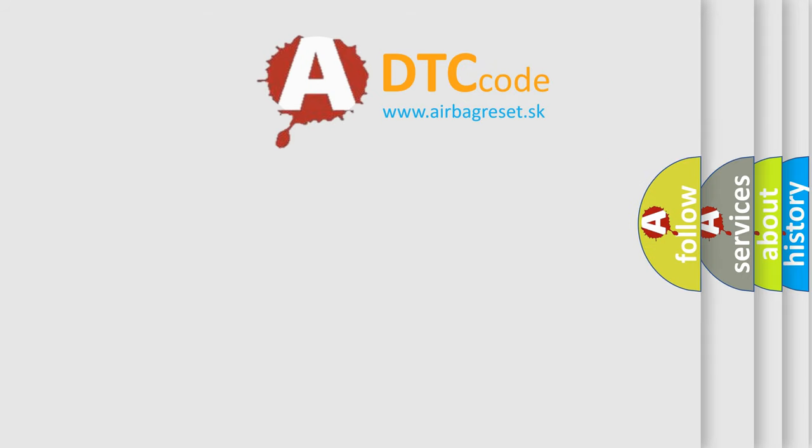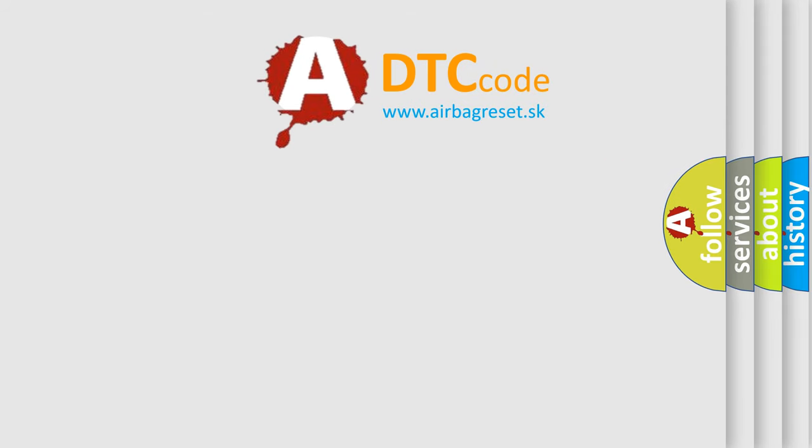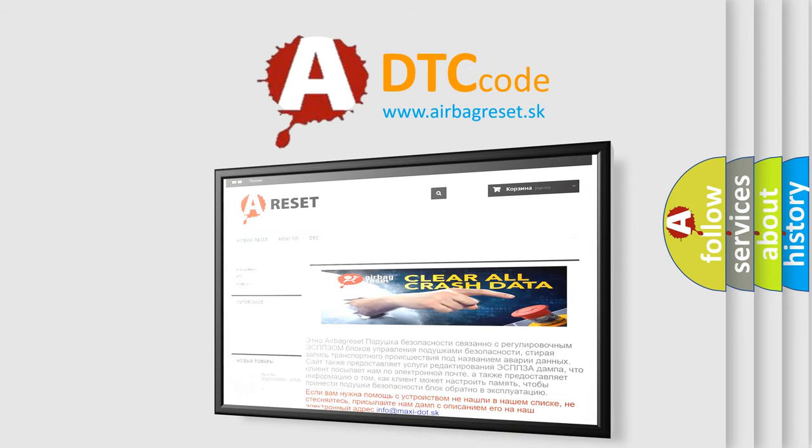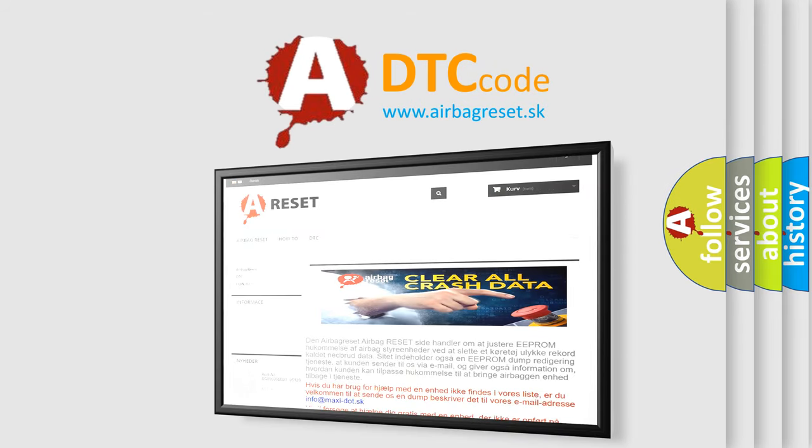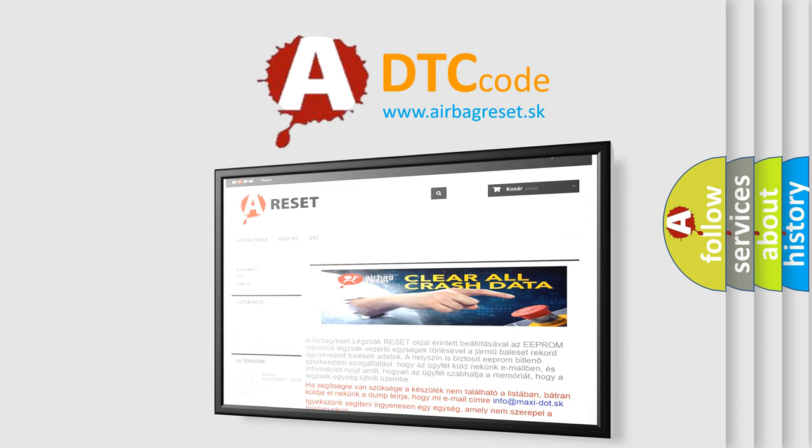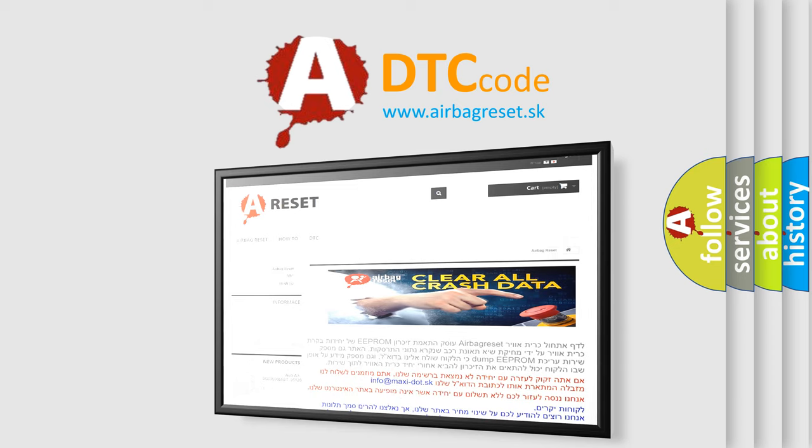The Airbag Reset website aims to provide information in 52 languages. Thank you for your attention and stay tuned for the next video.